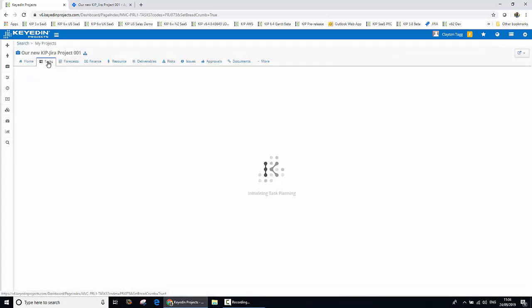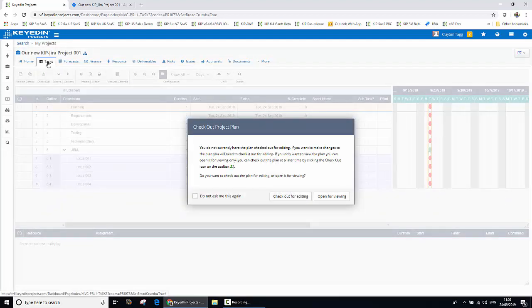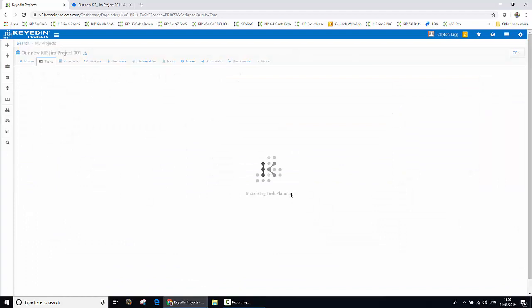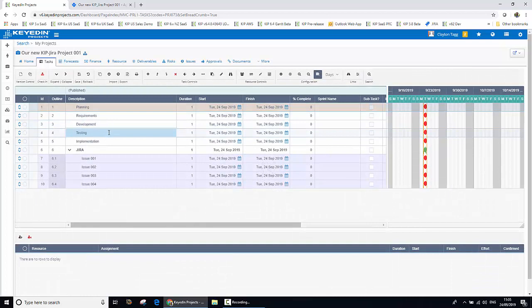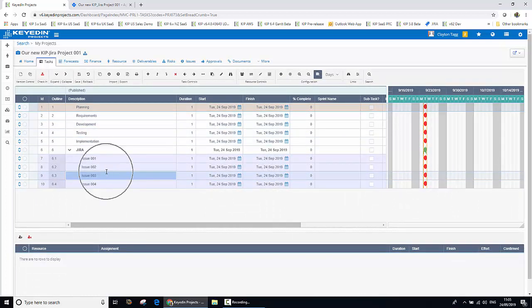Now the standard template functionality within Keydian Projects, when we created our new project, generated a task plan for us. It's created a series of example waterfall tasks — we can see those at the top of the screen. But also we can see our newly created issues that we generated in Jira just a few moments ago. So effectively what we've got here is a bimodal view, a mixed mode view — some will call it a wagile view — a mix of both the waterfall and the agile elements all in one space.